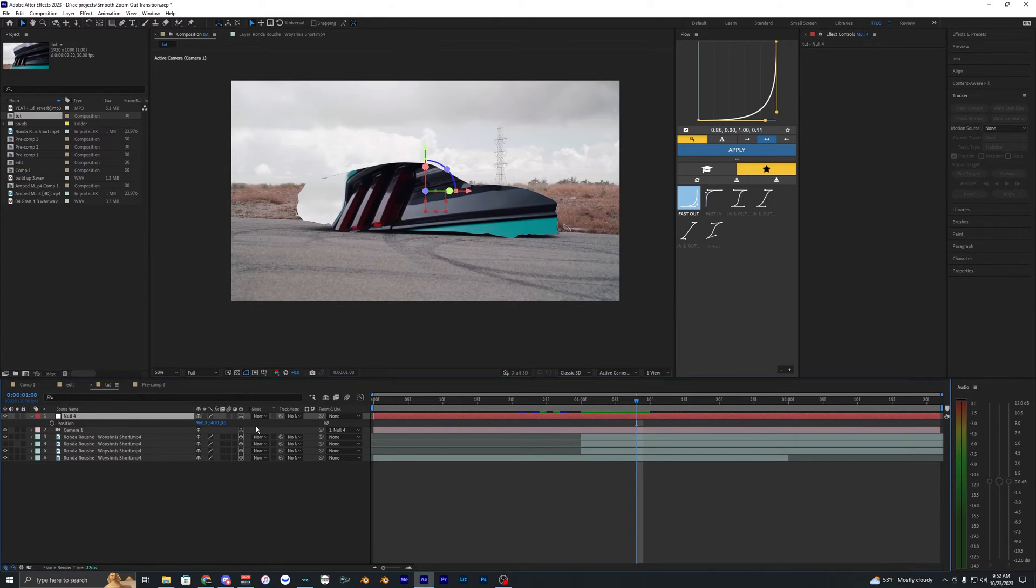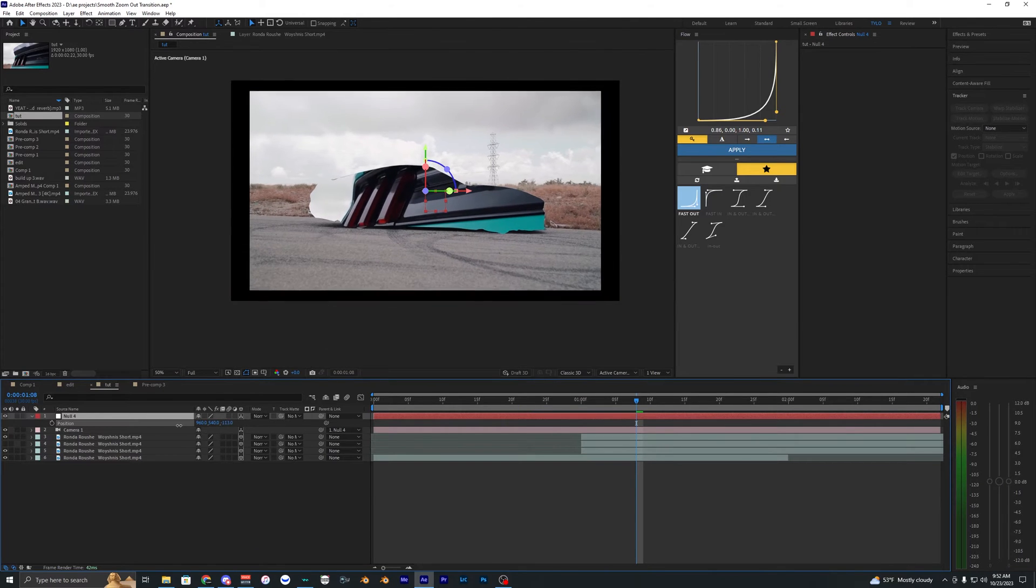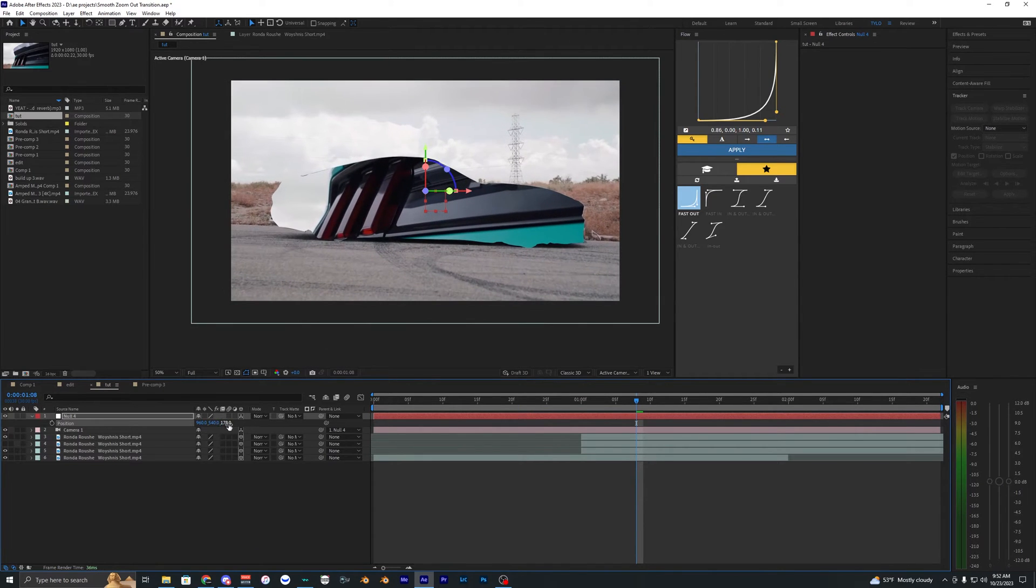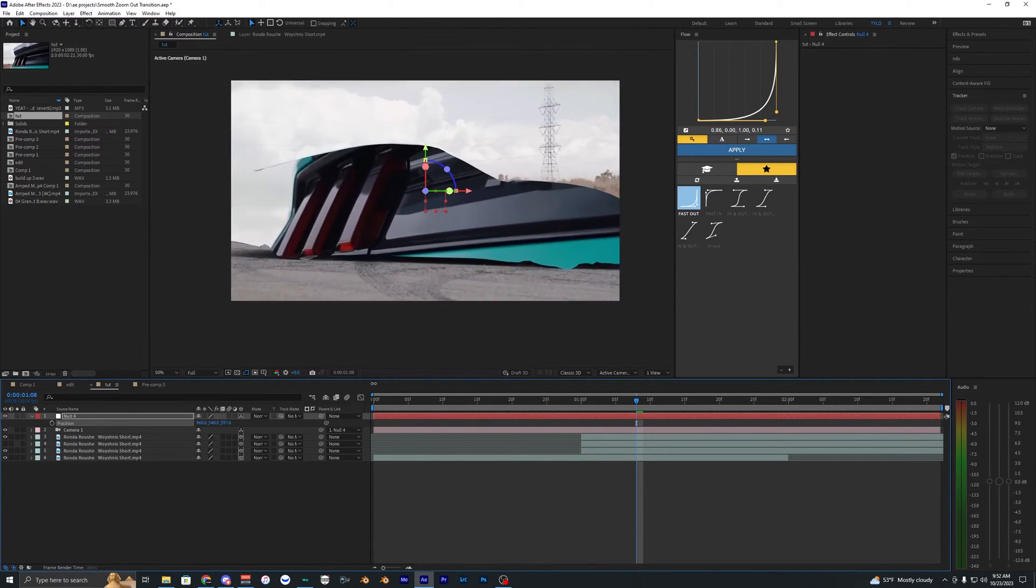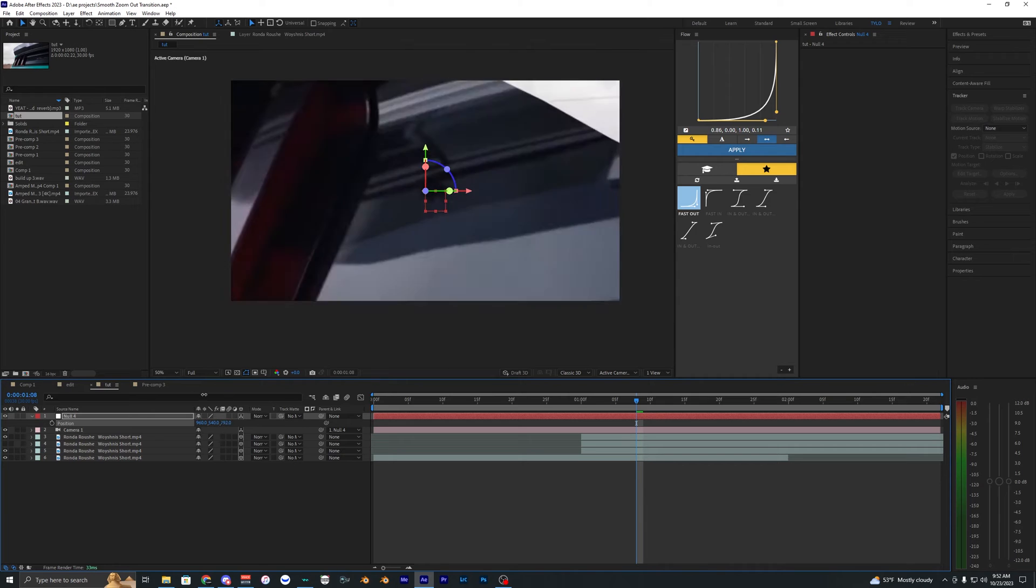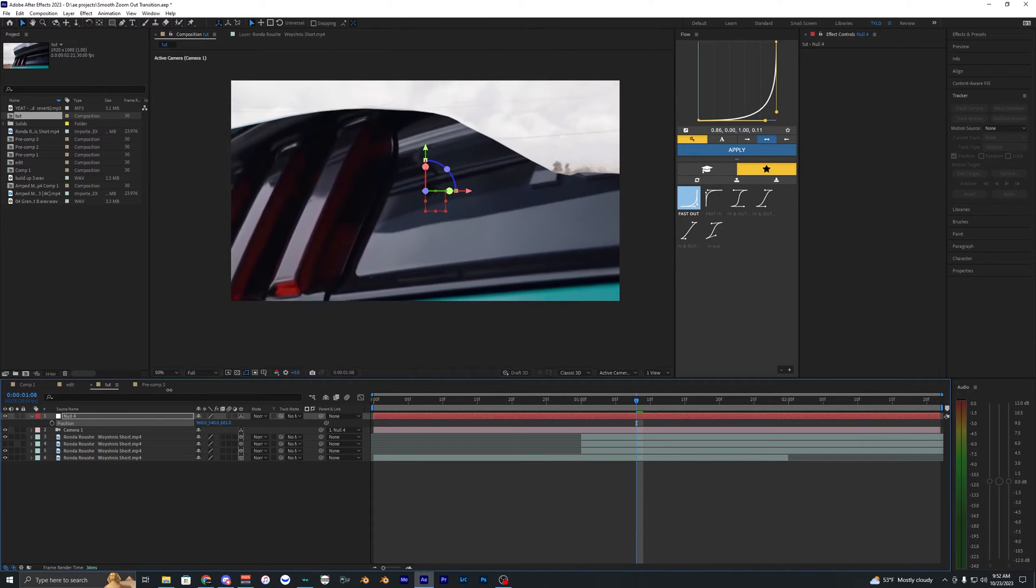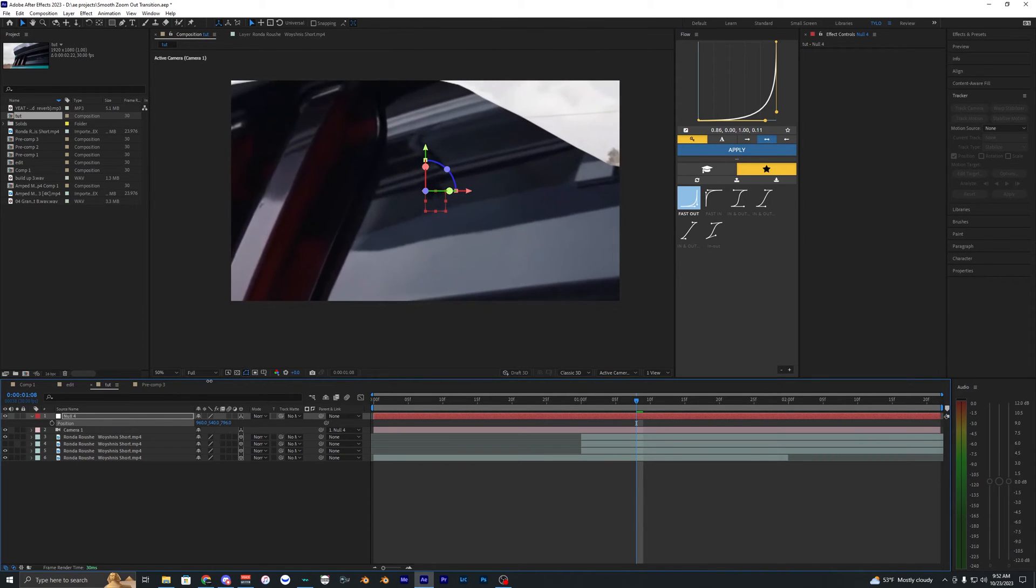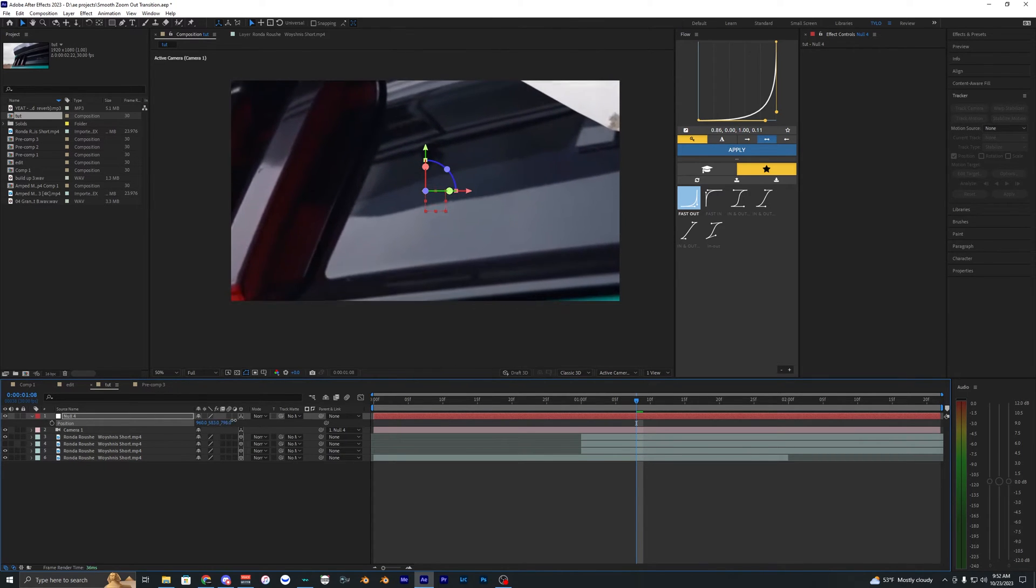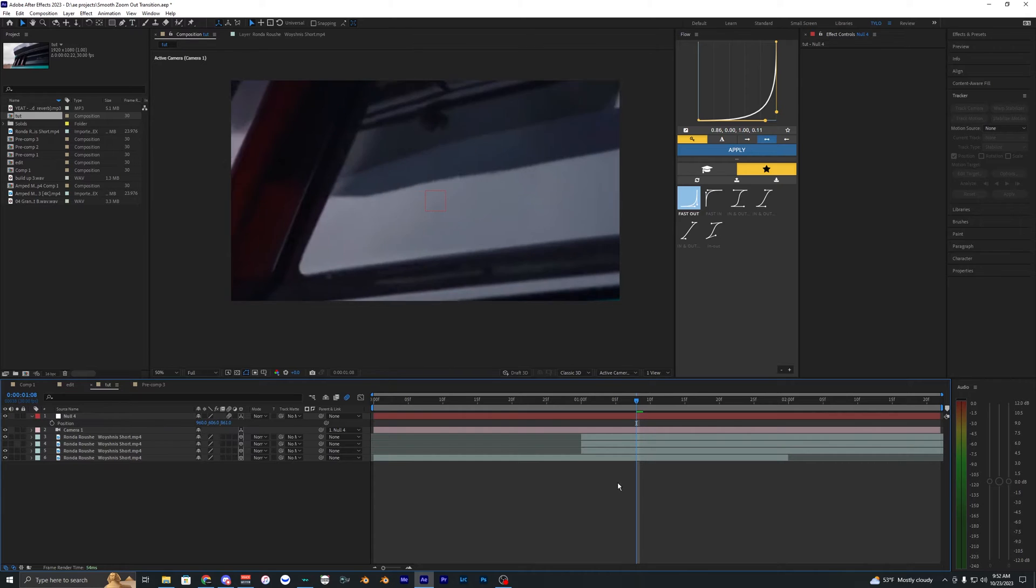And then right here we're just going to zoom in by hitting P on our keyboard and then you can move this z-axis here. And then you want to zoom in until you can see only that first clip. So you can also move it down if you need to.